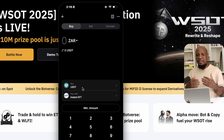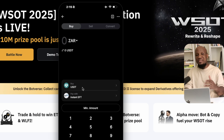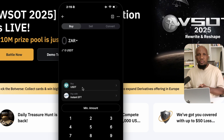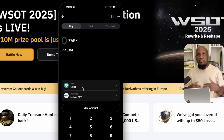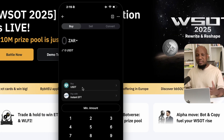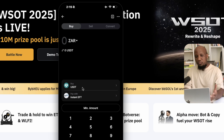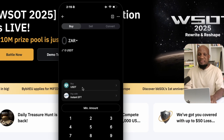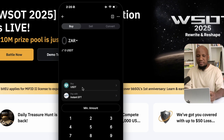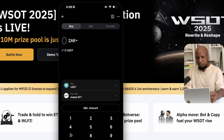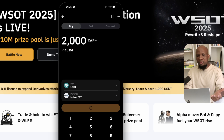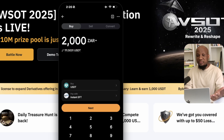This option is a very good option if you're using micro deposits. For example, if you want to deposit $100, $200, or even $300 on Bybit, it's going to be the cheapest way to deposit. In this case, I'm just going to go ahead and put in 2,000 Rand here.